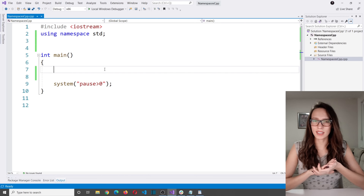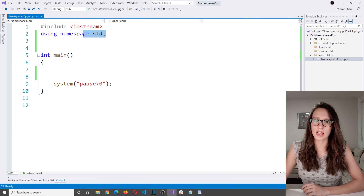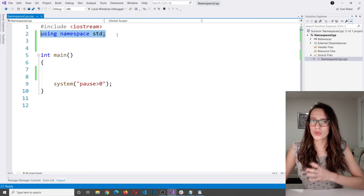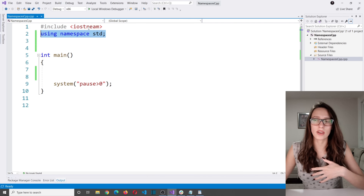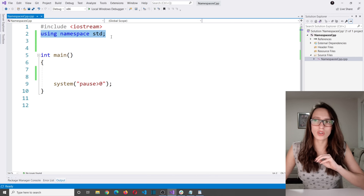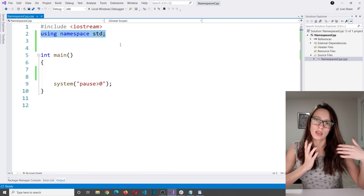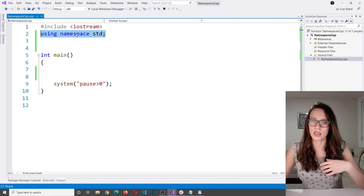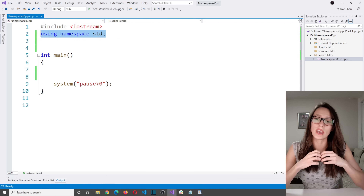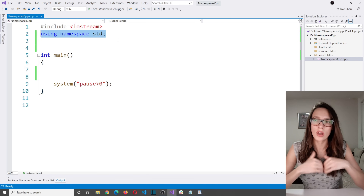Hello everyone, welcome to my channel. In this video I want to talk about a topic that is very important but also very confusing for most beginners, and that is this line of code: using namespace std. I believe that you already read somewhere on the internet that this is a bad practice, but I also believe that if you're a beginner it is going to be extremely hard for you to understand what this line of code is doing and why programmers say it's a bad practice, and find an explanation that you can actually understand. That is the reason why I'm making this video.